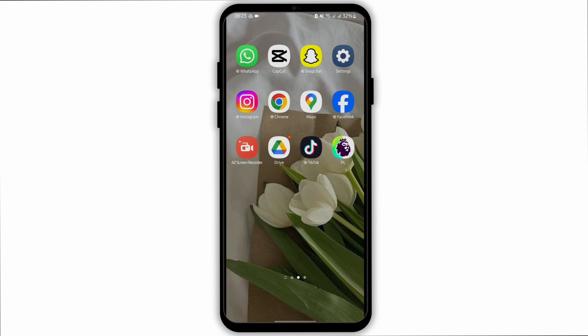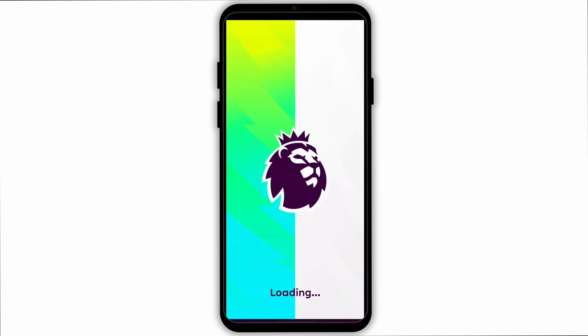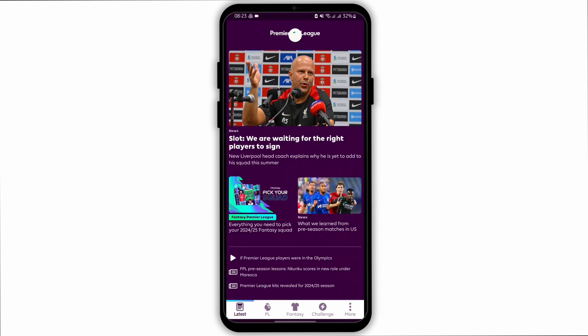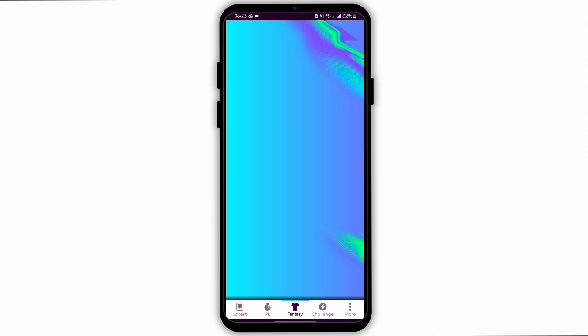Launch your FPL application from your device and make sure to get logged into your FPL account. From here, tap onto Fantasy at the bottom bar menu.